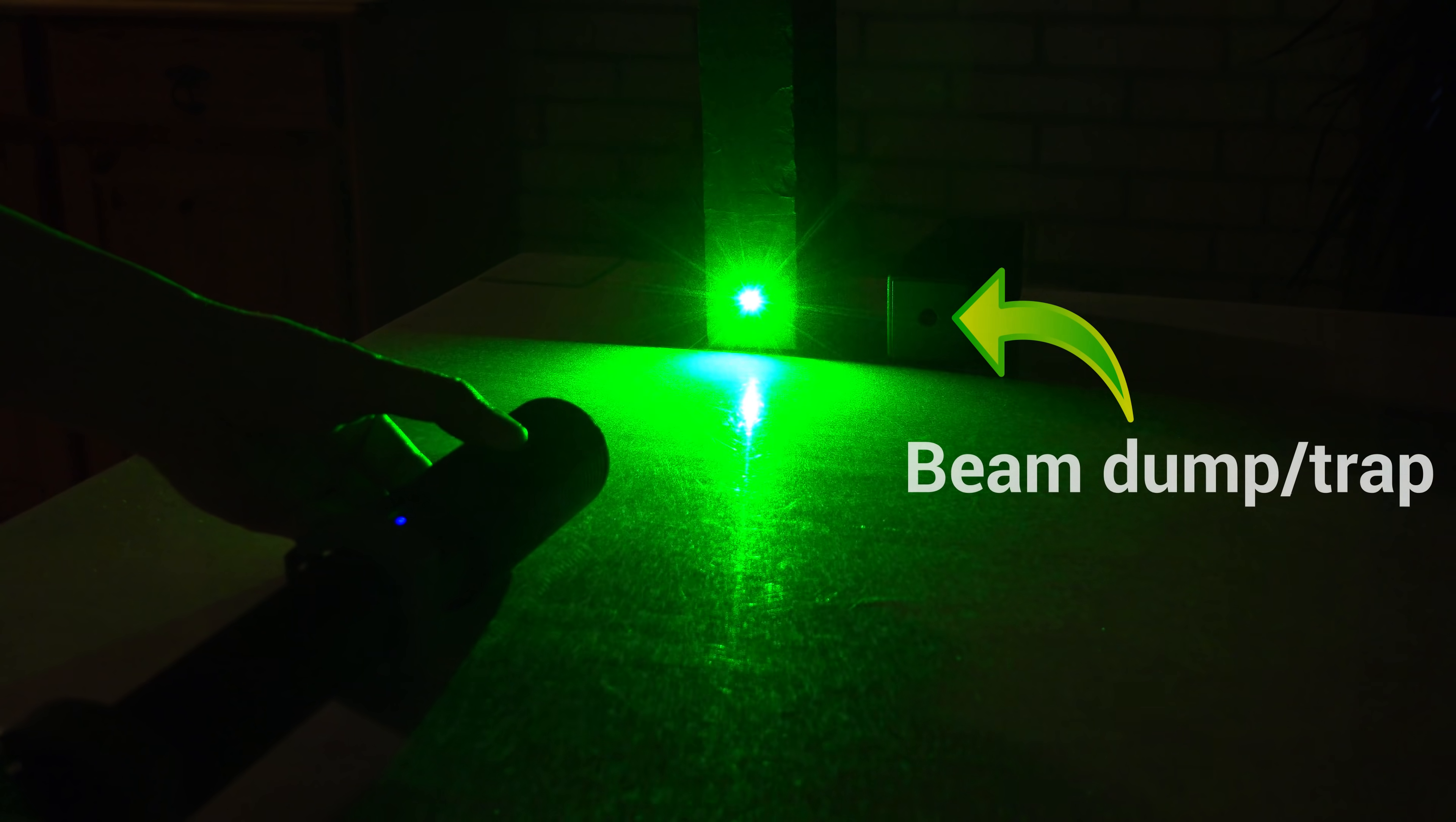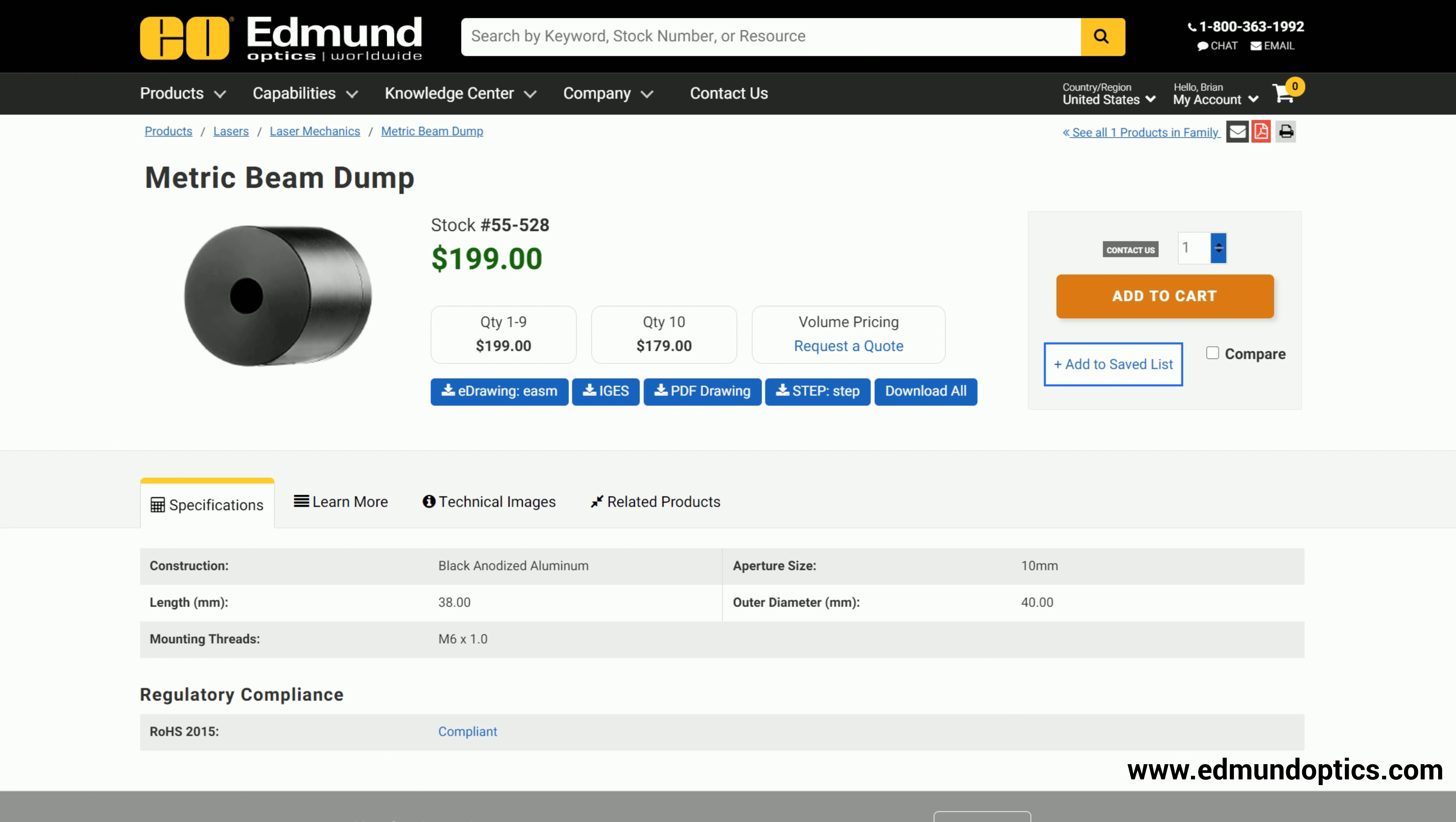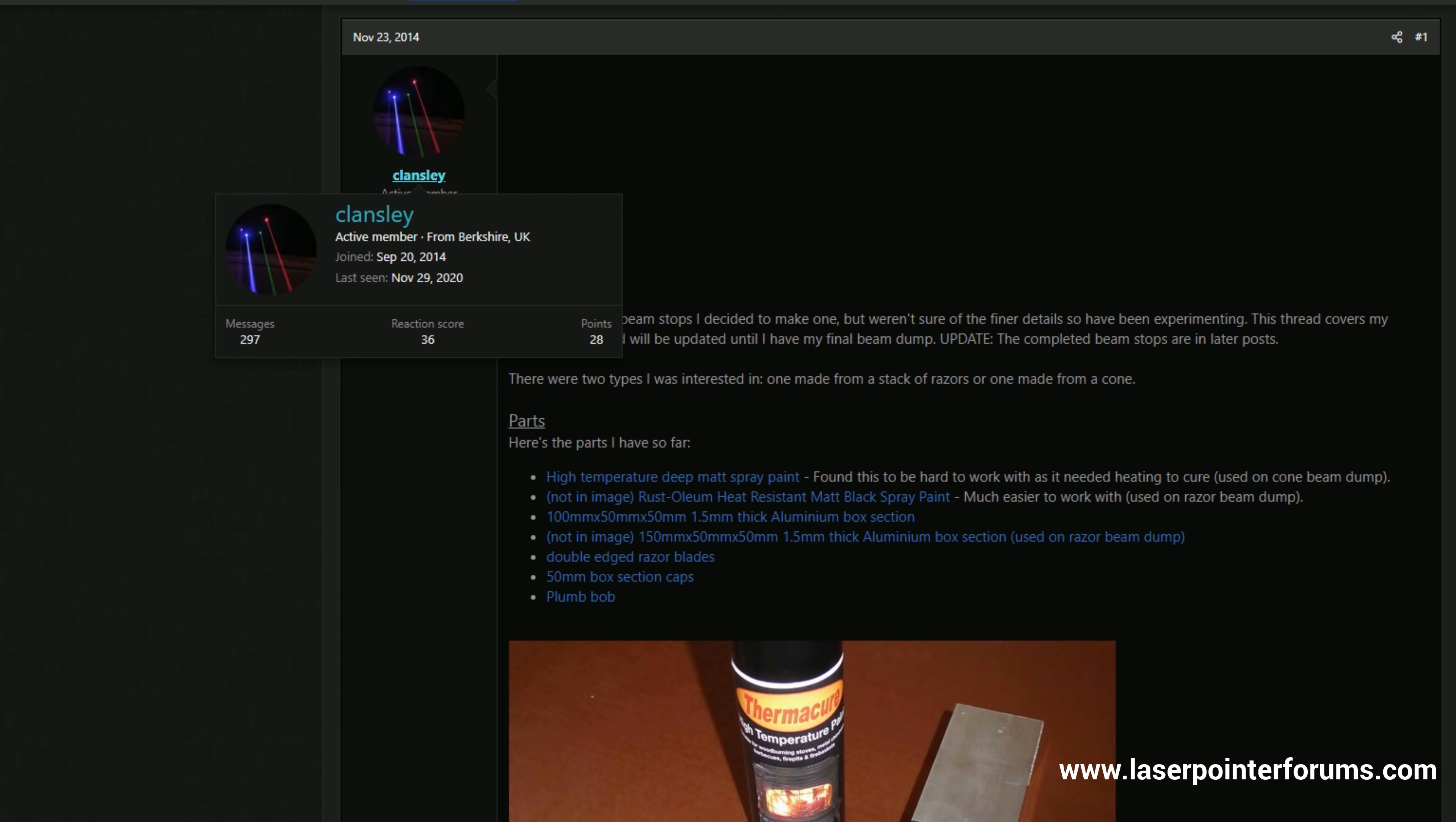In a beam dump, also known as a beam trap. You can't buy one, but even a small professional model can be $200. A lot of money for a simple passive device that's easy to make yourself. I will build one based on a project from laserpointerforums.com. Shoutout to the user Clansley for the great tips.